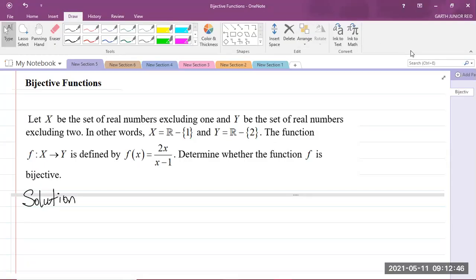Good day, everyone. I'm Mr. Garth Reed, student ambassador at the University of Technology, Jamaica, and mathematics teacher in training in the School of Mathematics and Statistics. Today we will be looking at a CAPE Mathematics Unit 1 question, which is bijective functions in Module 1 of the syllabus, which is Basic Algebra and Functions.